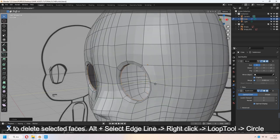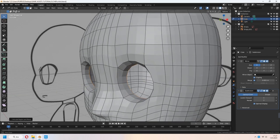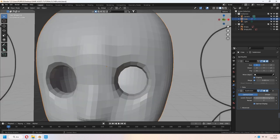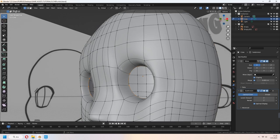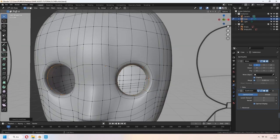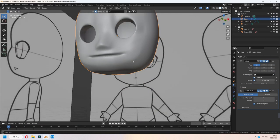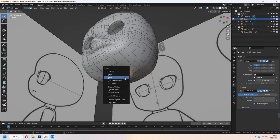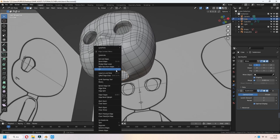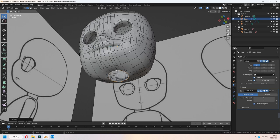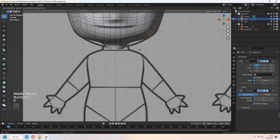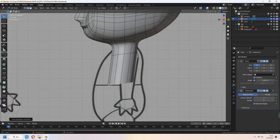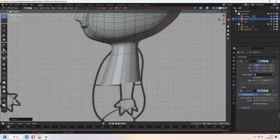E to extrude in the Y axis and scale a bit. You can add another loop cut in the inner part of the eye hole. Set your vertices to make a slightly round eye shape. For the neck, we will do the same thing — select the bottom faces and X to delete. Select loop tool with Alt and Circle. E to extrude using the side view. E to extrude and scale again. You can match it with your reference image.